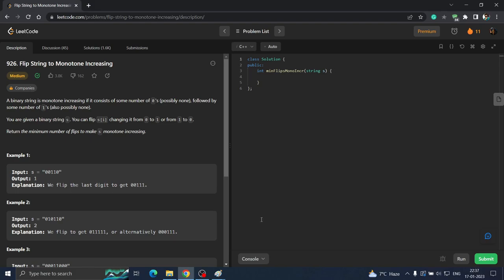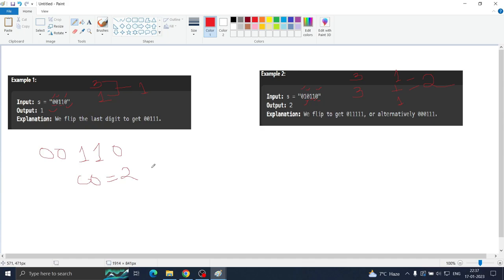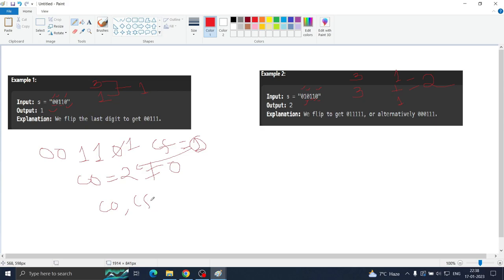Now let us see the best optimal approach. We do nothing when there is a zero. Whenever there is a one, we increment a counter called count1. When after a one there is a zero, we flip it — so count1 tracks how many ones we've seen, and countFlip tracks flips made. We then take the minimum of count1 and countFlip at each such step. The minimum of countFlip and count1 gives the optimal answer.